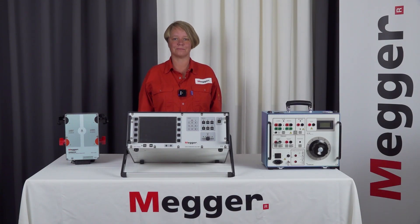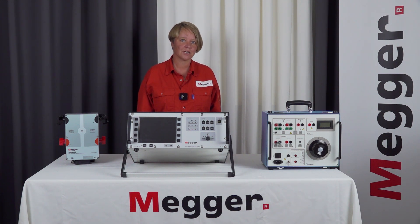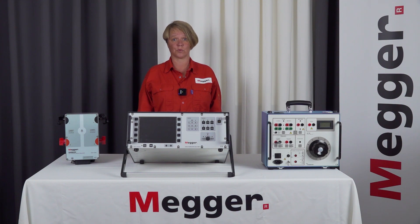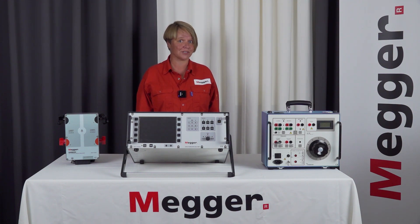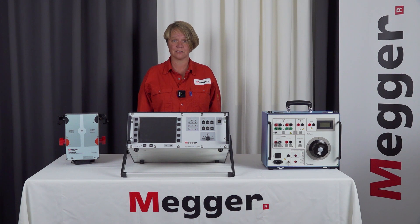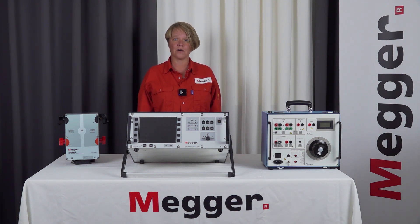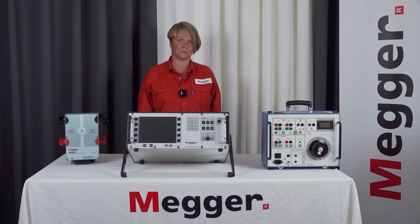Hi and welcome. My name is Bo Lekberg. I'm a circuit breaker application specialist at Megger factory in Sweden. Today we're going to do a DRM, a dynamic resistance measurement and a contact resistance measurement on our outdoor breaker outside the factory.